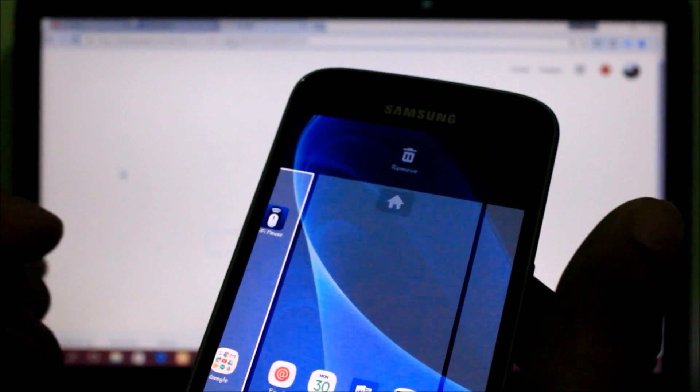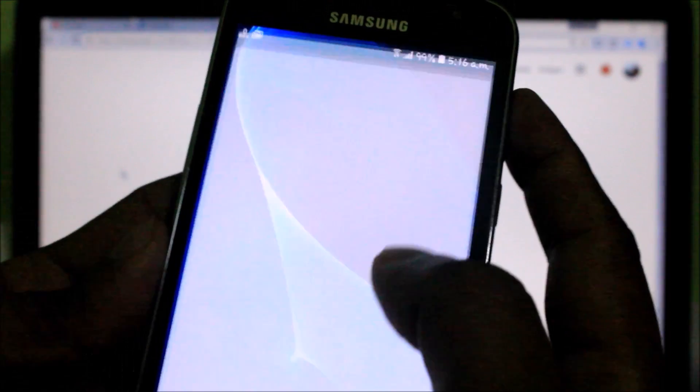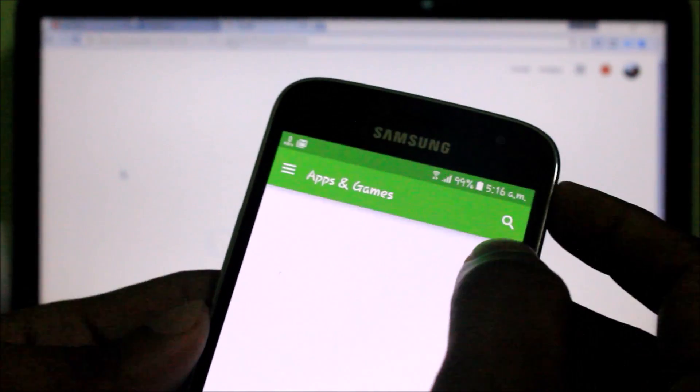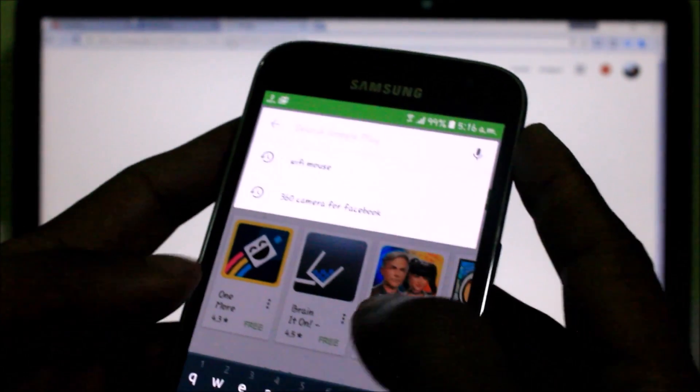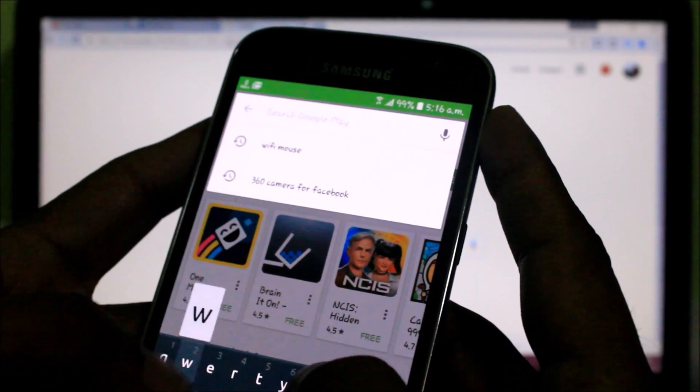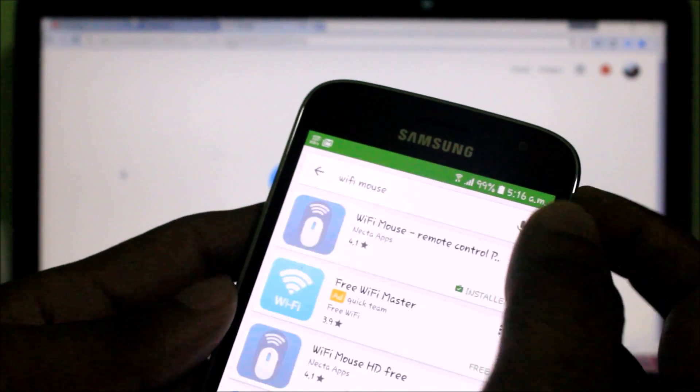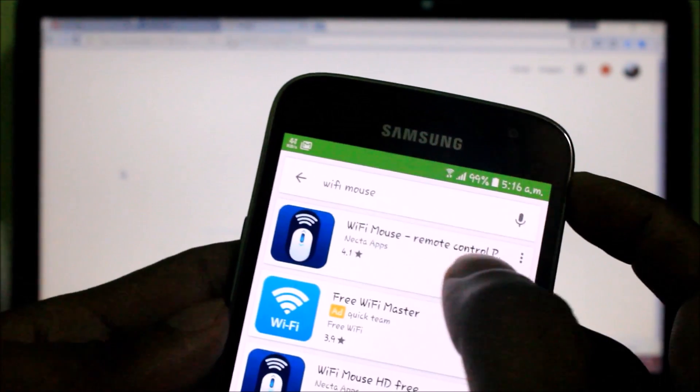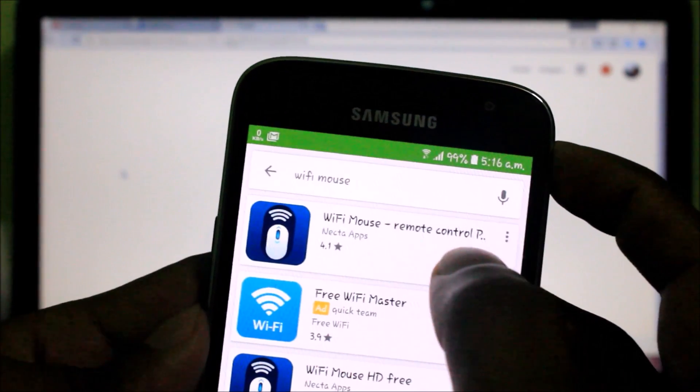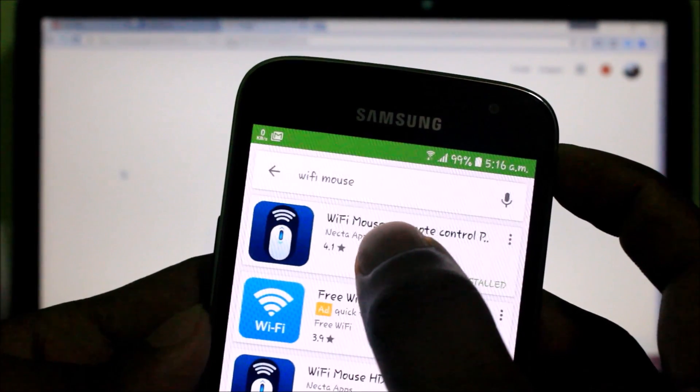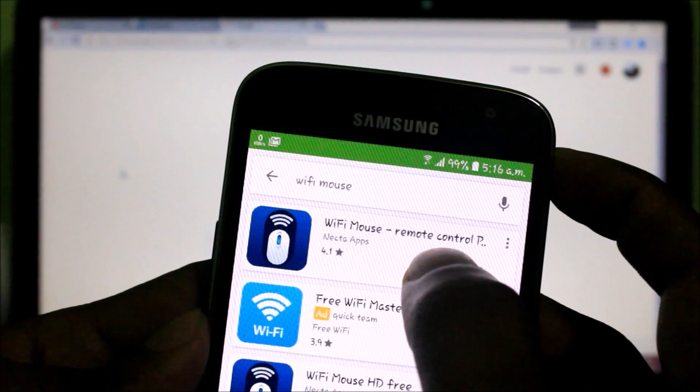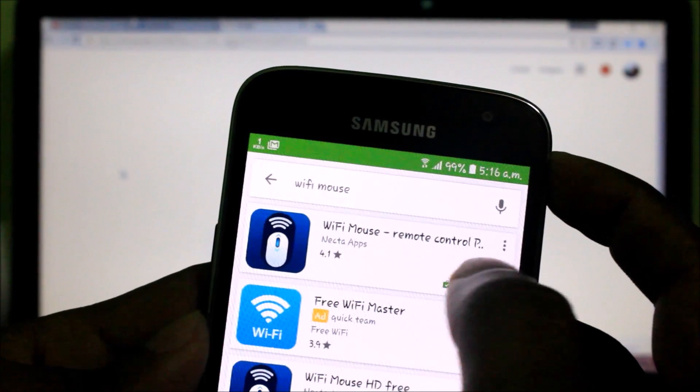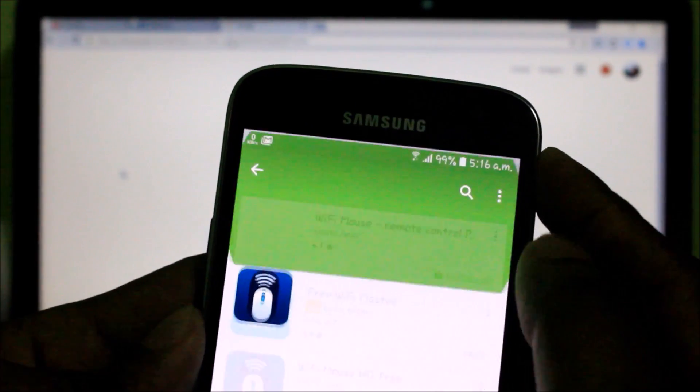Open Play Store on your Android smartphone and type in the search box WiFi Mouse. See the result and find the application WiFi Mouse Remote Control, and click here to download and install.